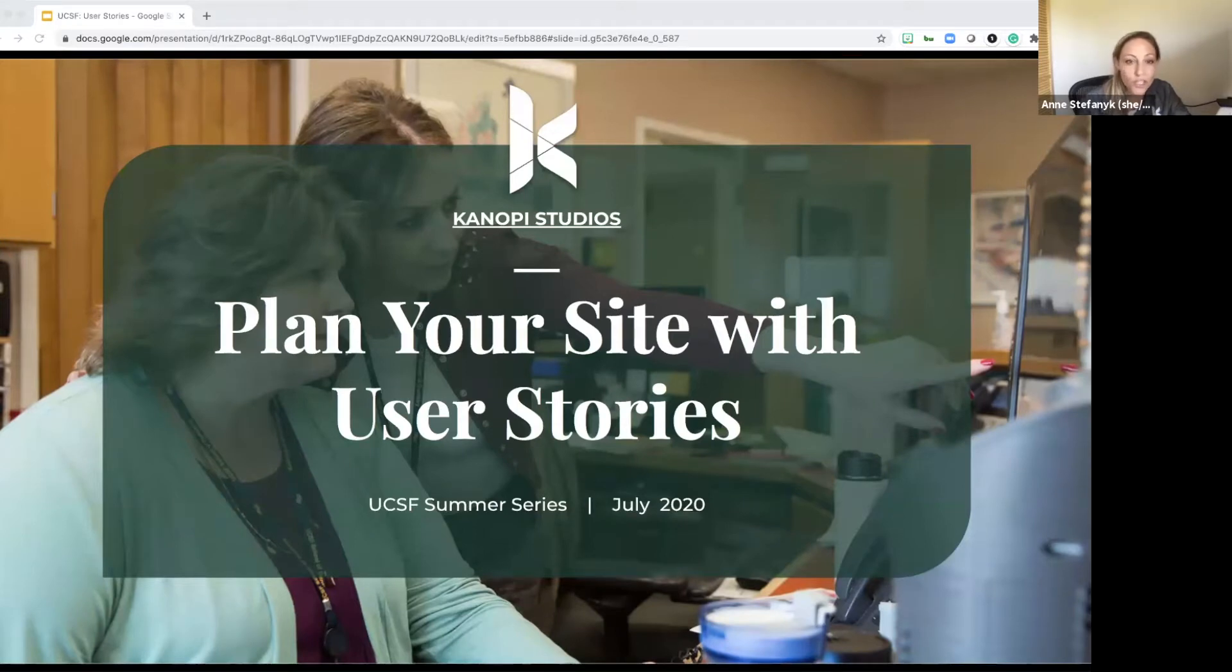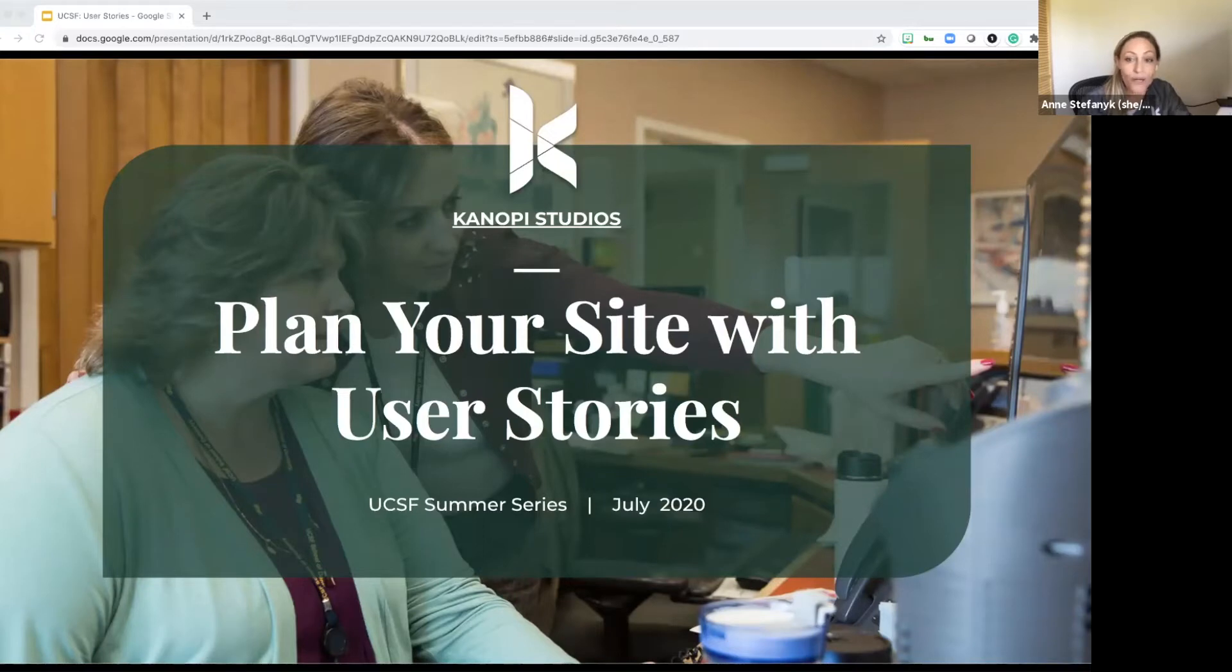Okay, so just a little bit of a heads up. Canopy is a web shop. We design, build, and support websites for clients who want to make a positive impact.